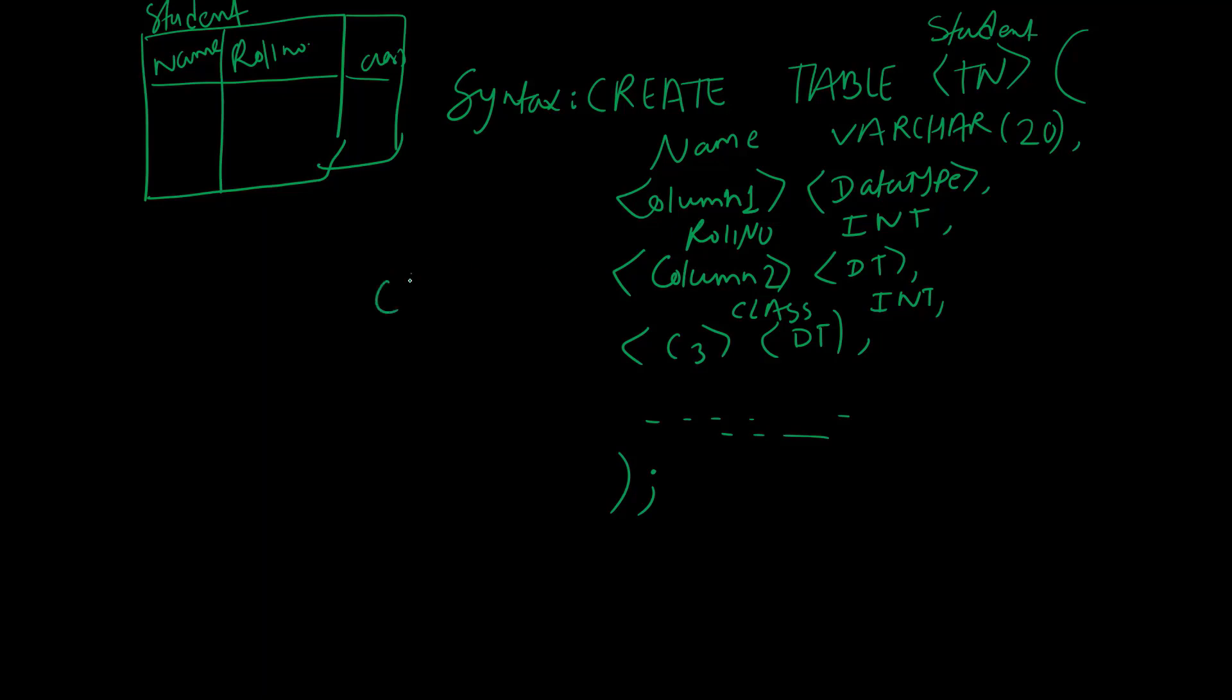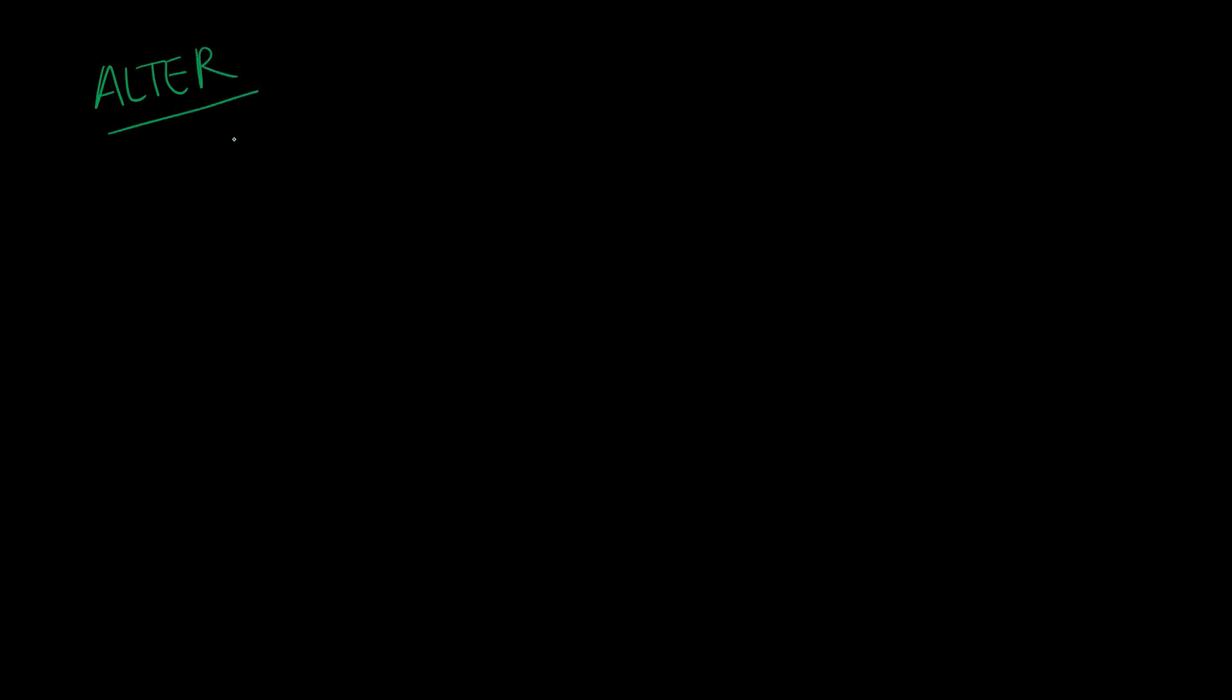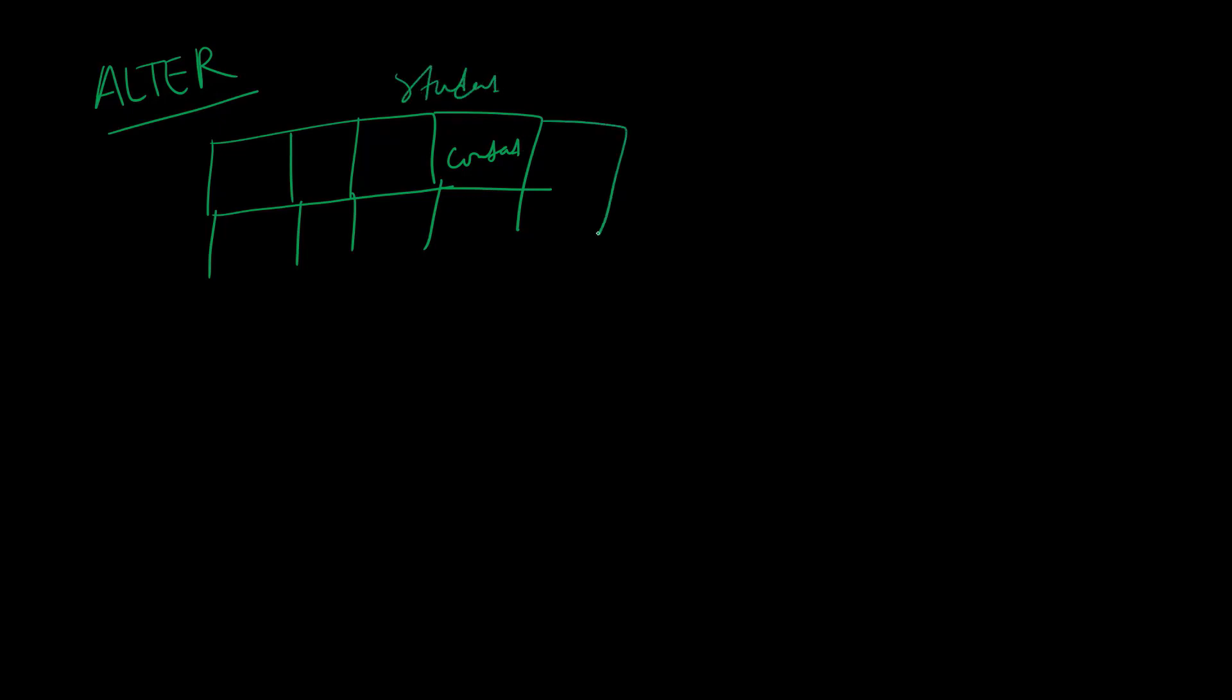The next command is ALTER command. ALTER command is used to modify tables. We can add columns - suppose we created a table with roll number, name, and class columns, but now we want to add a contact column. We can also delete columns or rename columns. We can modify the table's column names or rename the table itself using ALTER command.